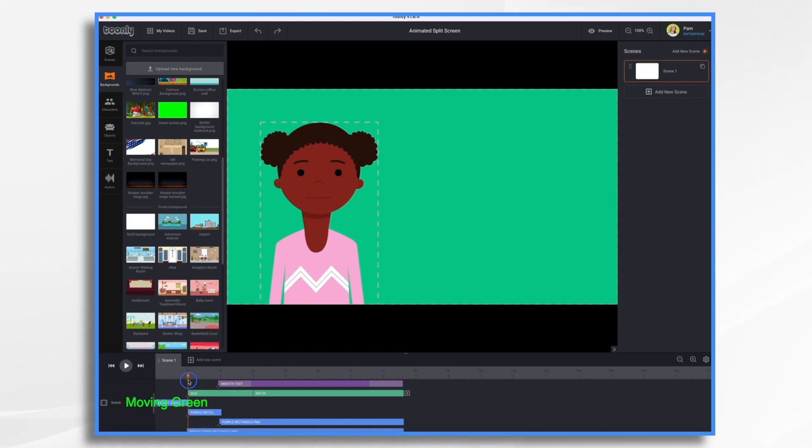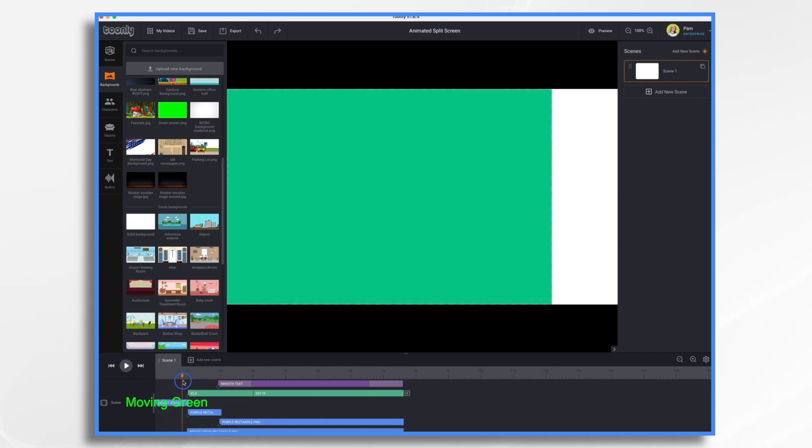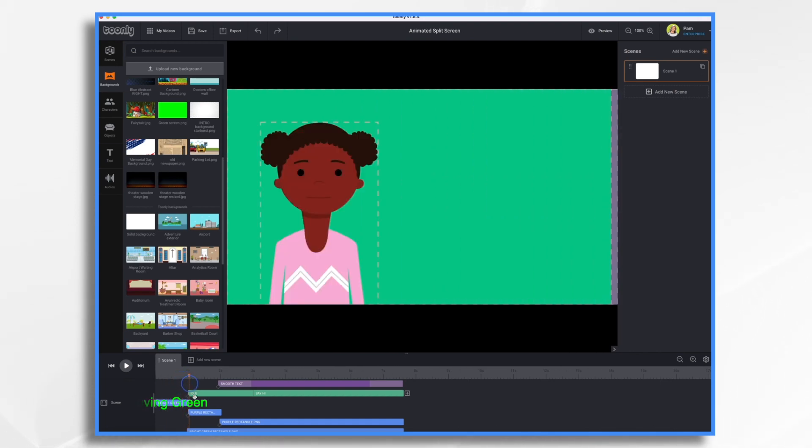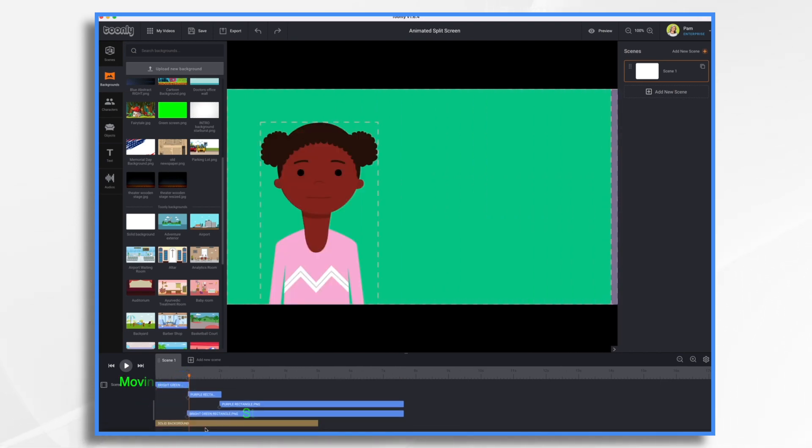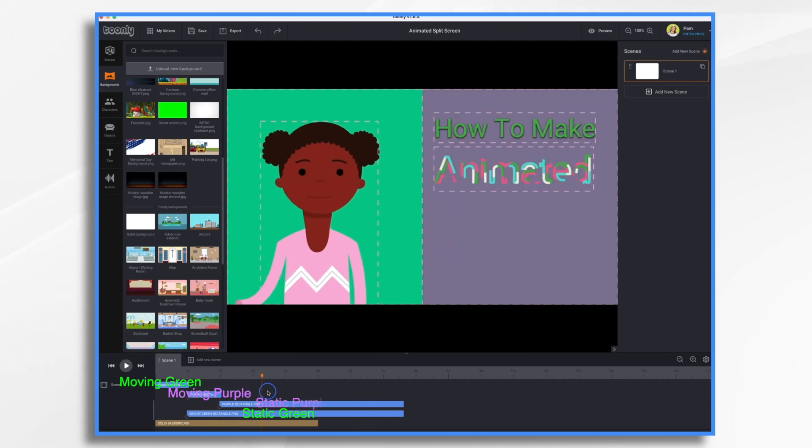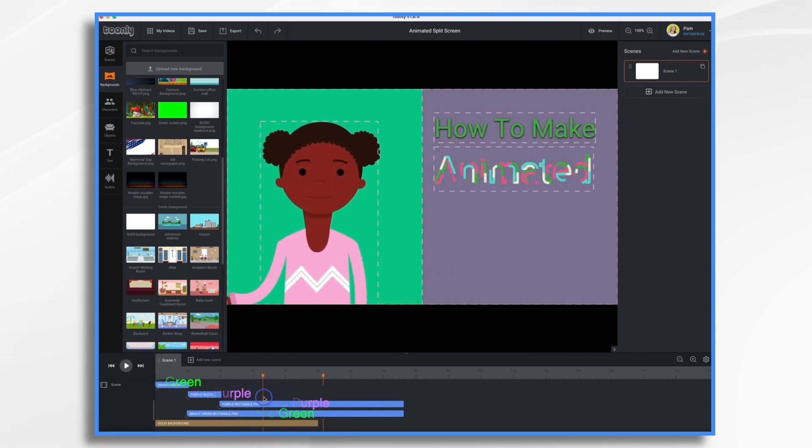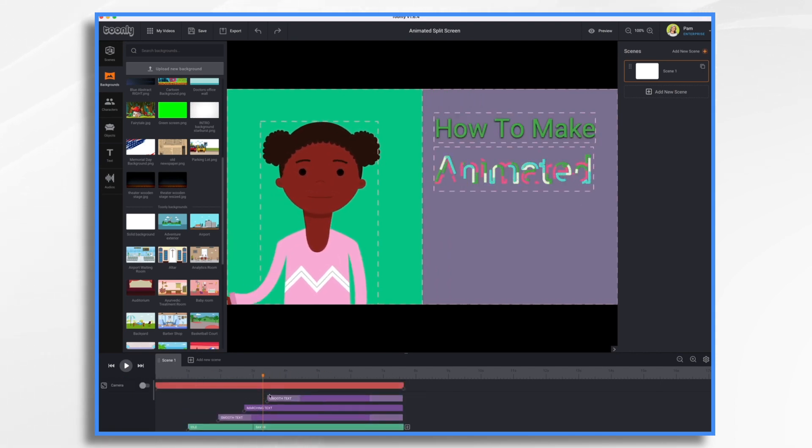And then it's immediately followed. It's short, right? It's got a keyframe, so there's some movement. It's immediately followed by a static bright green rectangle, and then a moving purple rectangle, and then a static purple rectangle. And then of course, I have my elements. I have a little girl and some text.